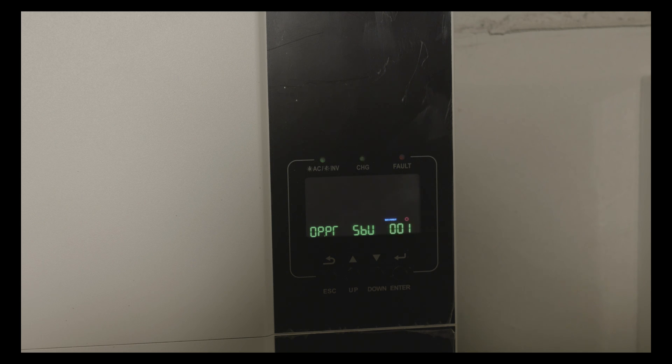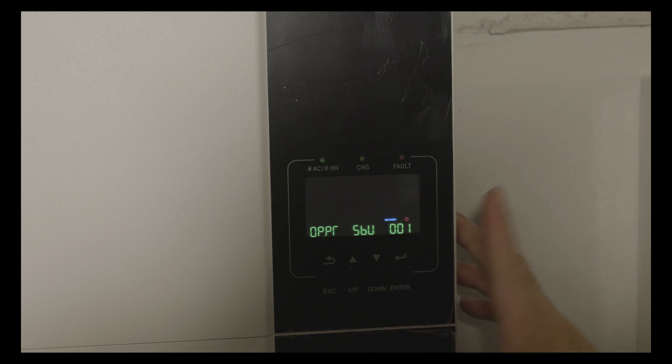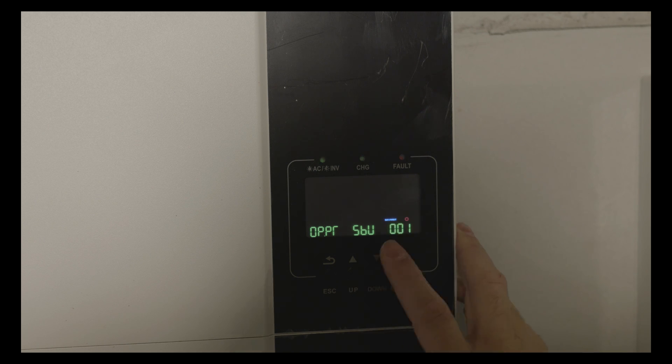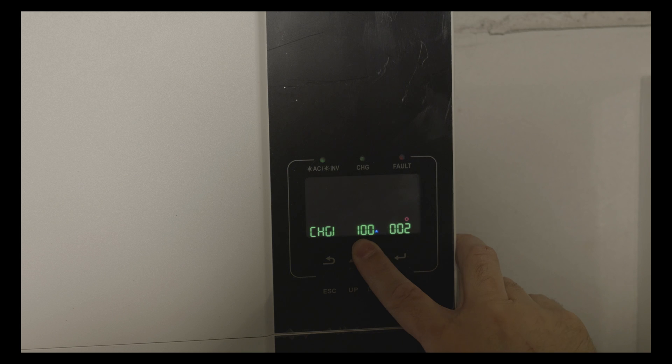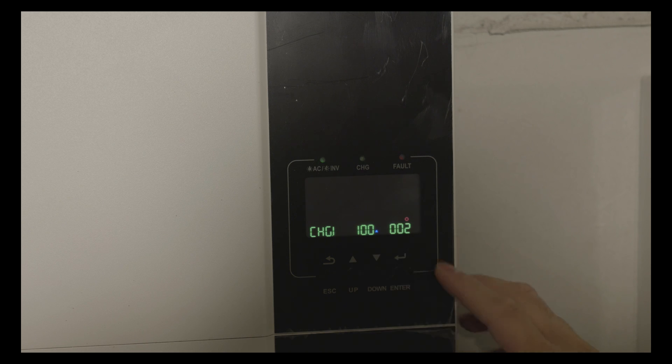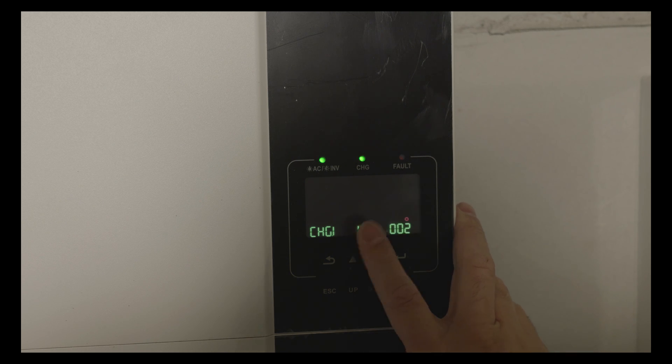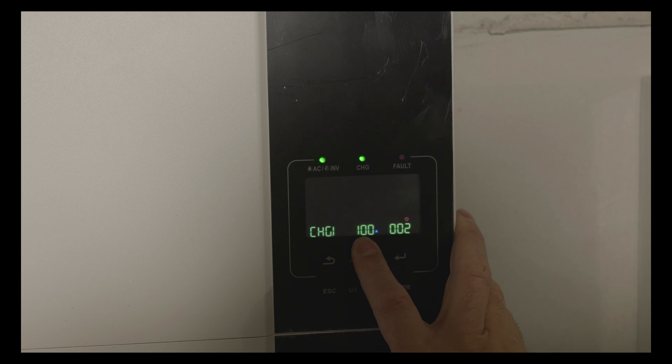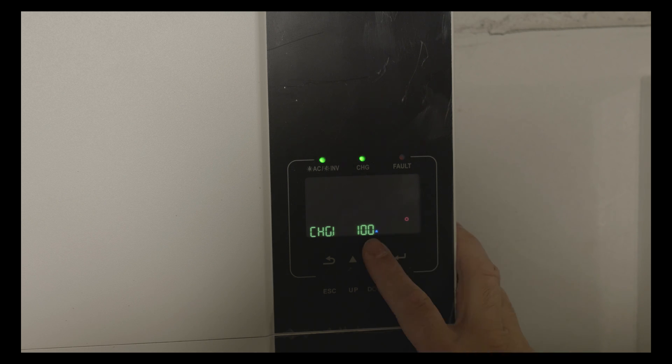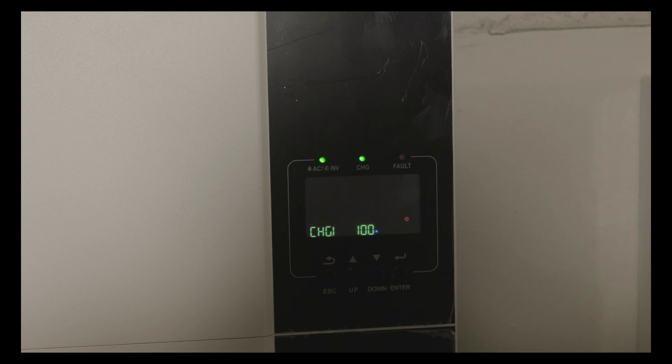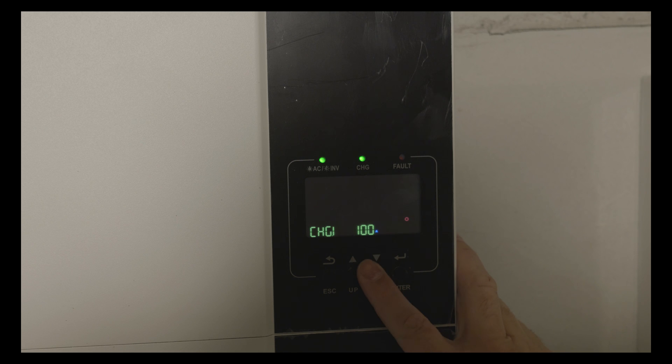The next option is maximum charging current. This is the combination of the utility charging and solar charging. Currently this option is controlled by the battery BMS and I cannot change that.